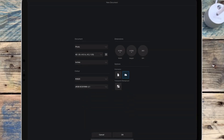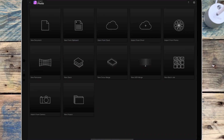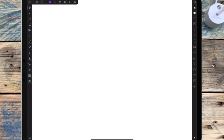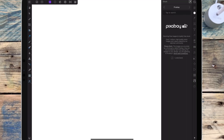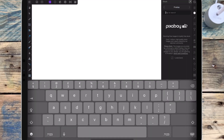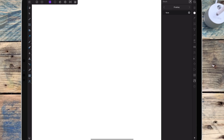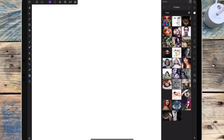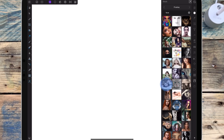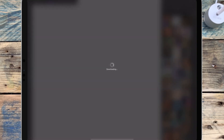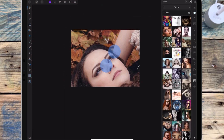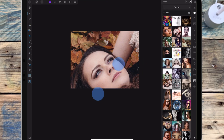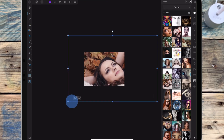I'm starting by opening up a blank document, then going over to the stock studio and typing in 'face'. I'm dragging the picture that I want over to the document, then zooming out and on the move tool I'm going to resize the image.